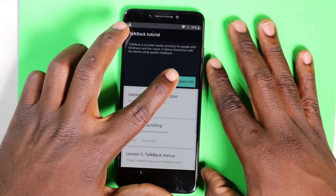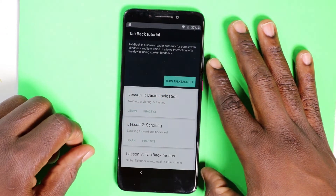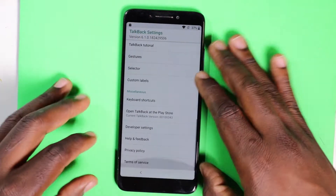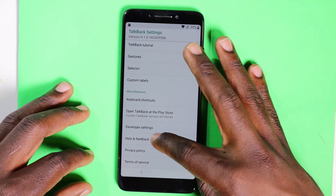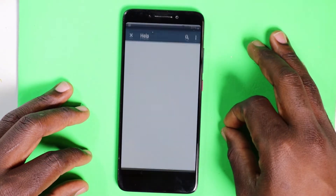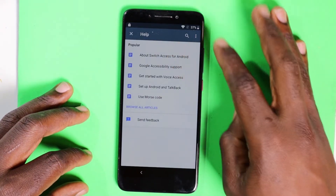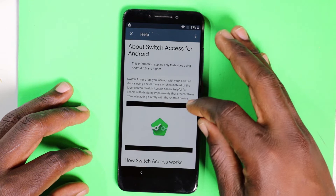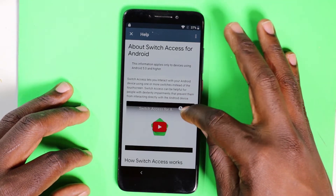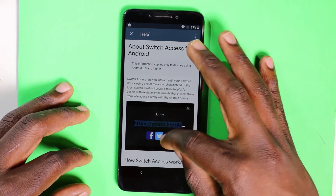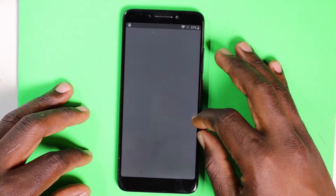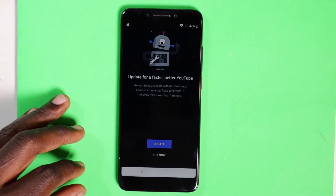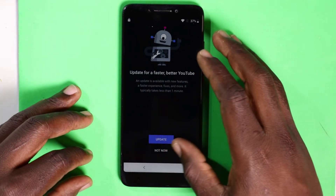After you do that, single tap to turn TalkBack off. After that's turned off, now you can use your finger to swipe down. Go to Help and Feedback. After you go to Help and Feedback, go to the top link about Switch Access on Android. Click that play. Then go to that top right share button and click those three bubbles. After you click those three bubbles, click Not Now because we do not need to update our phone at all.